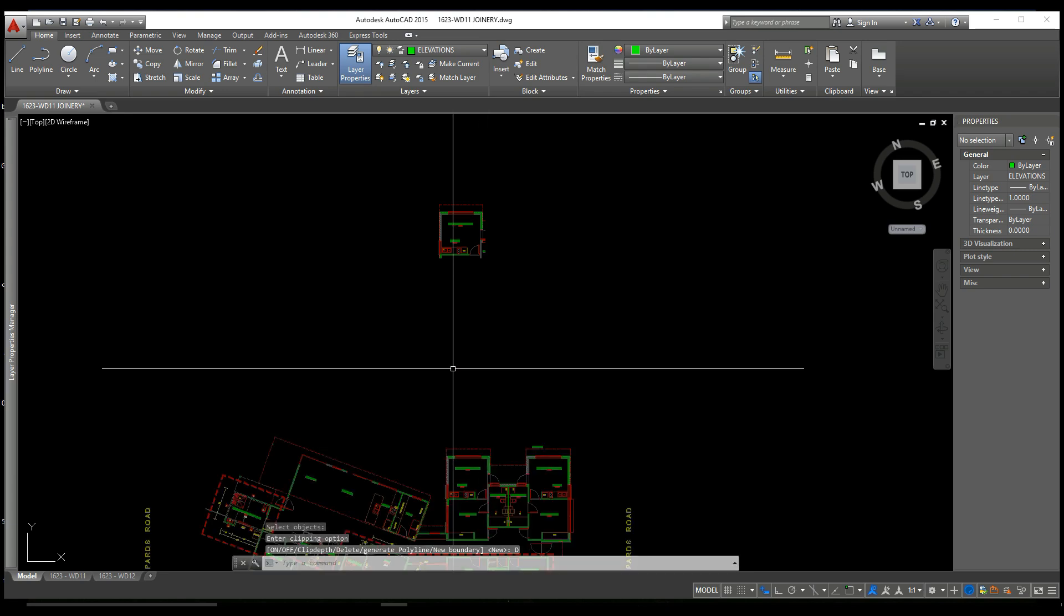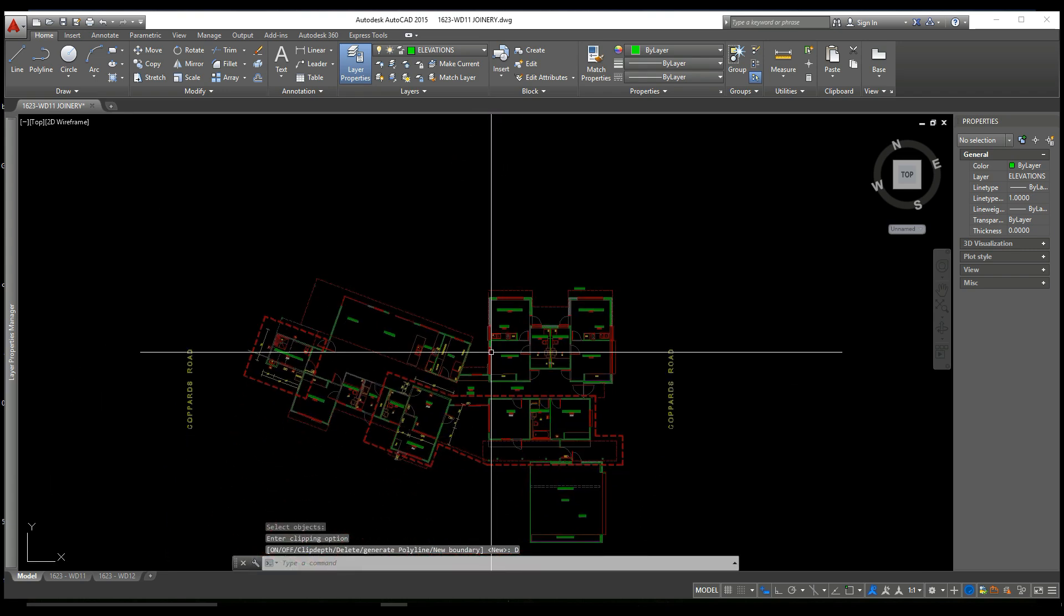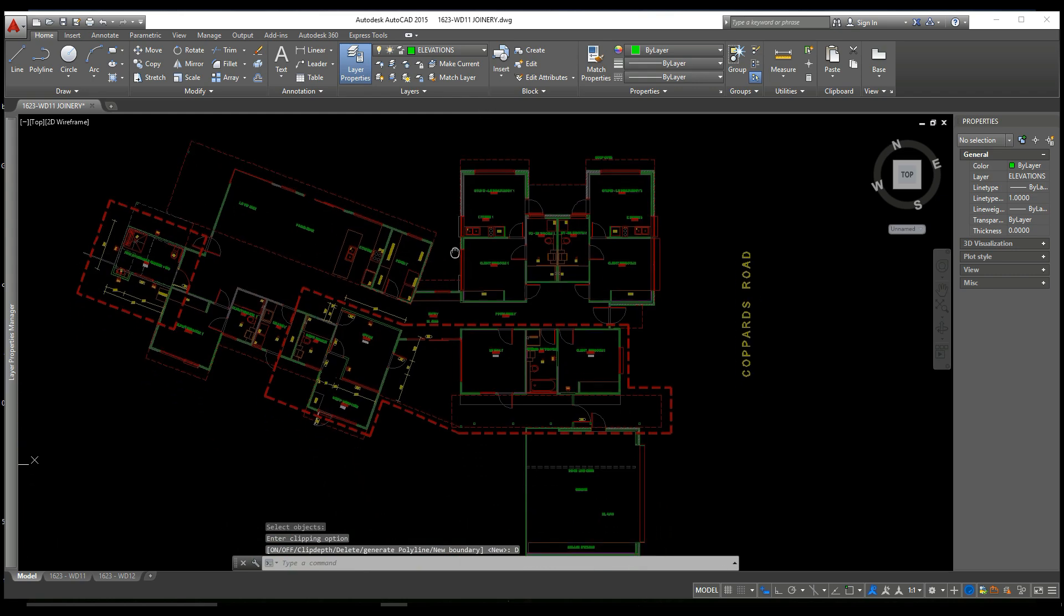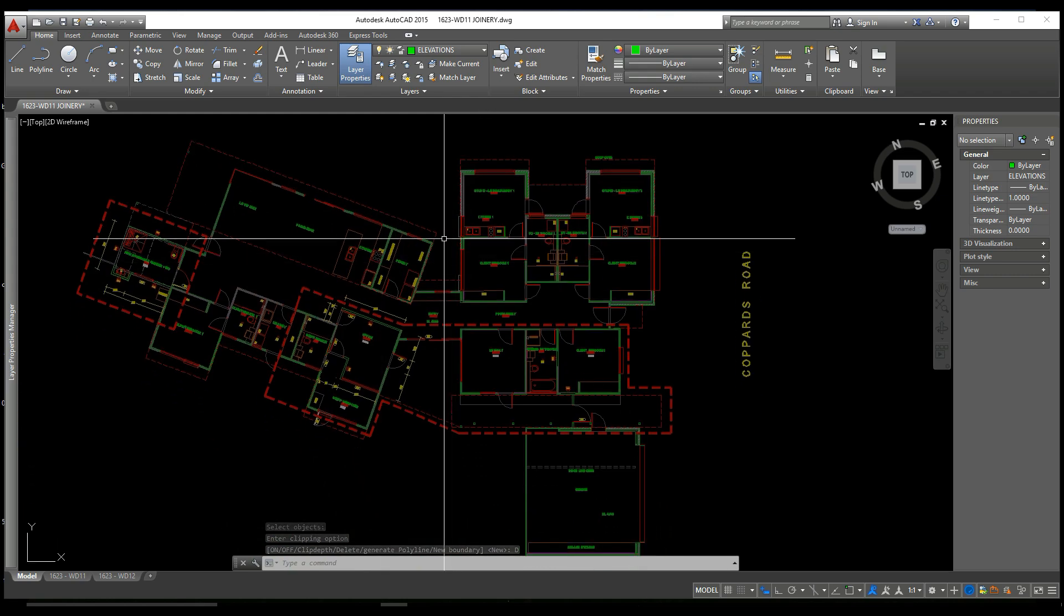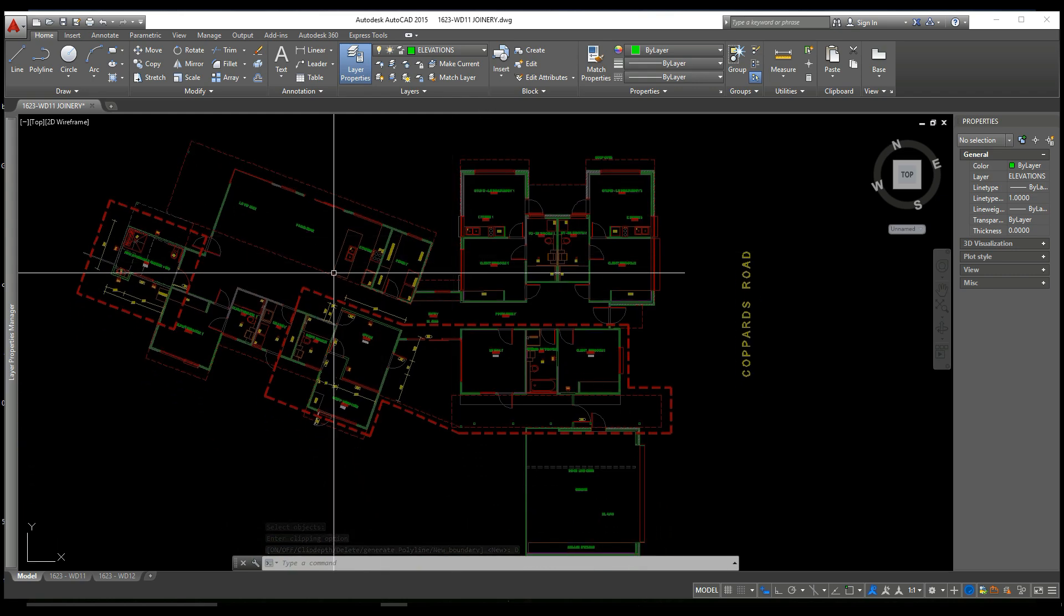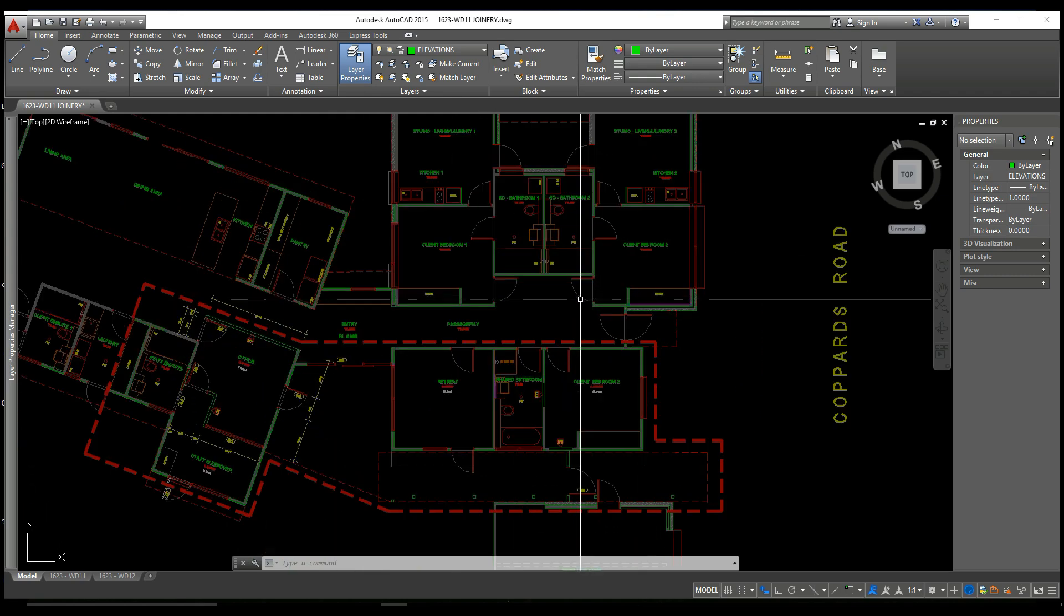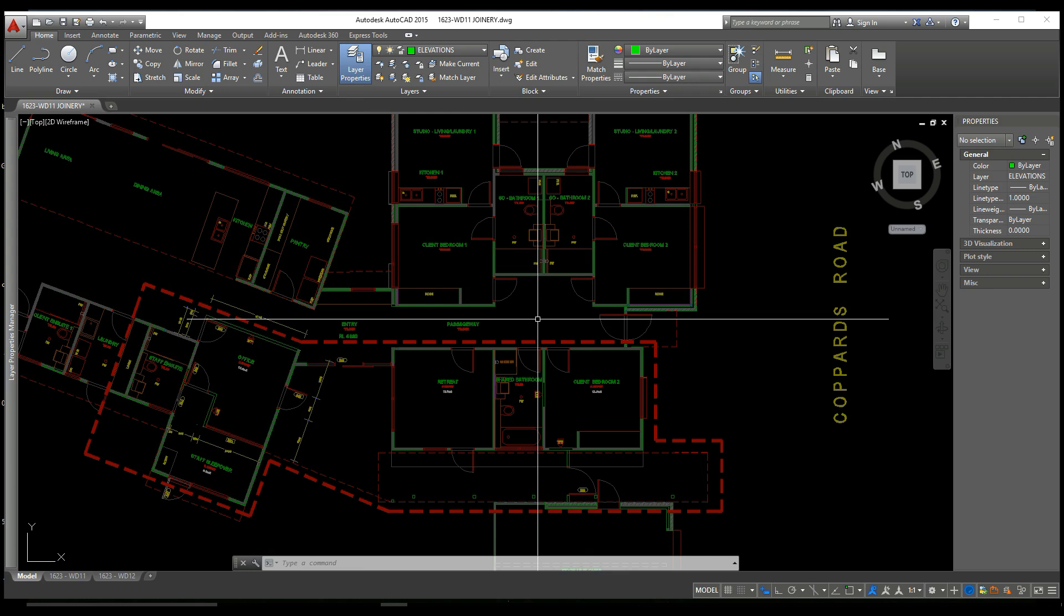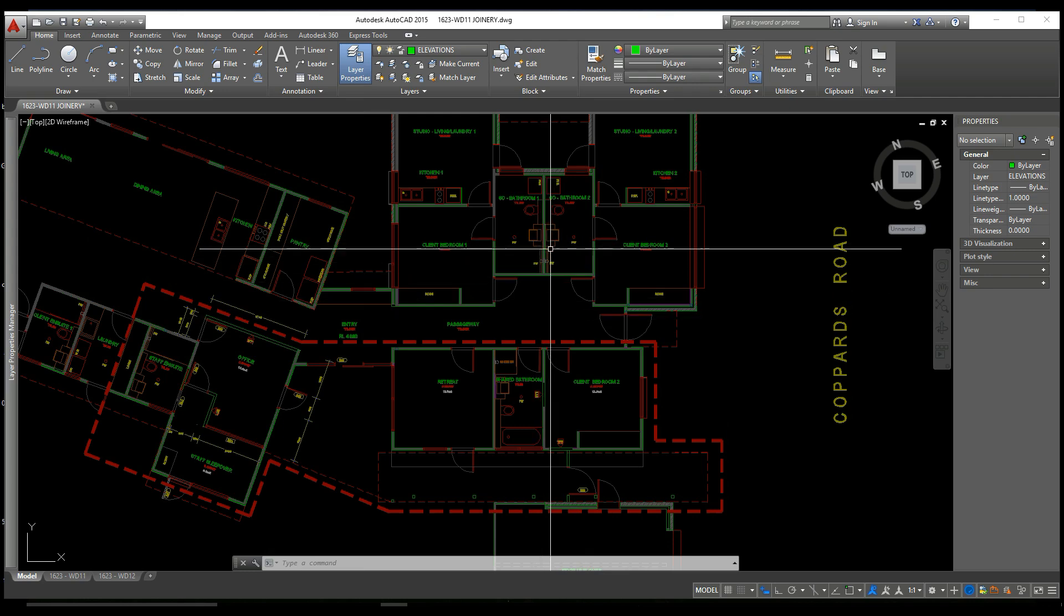Let's type XCLIP and go down to delete to remove that XCLIP. And now you can see we've opened up the drawing, the entire floor plan, as the XCLIP has been deleted.